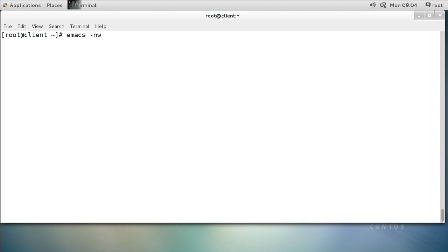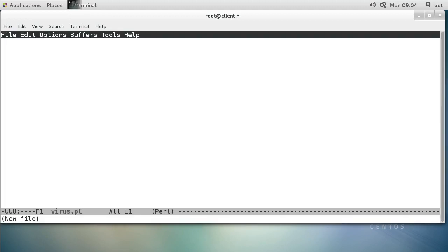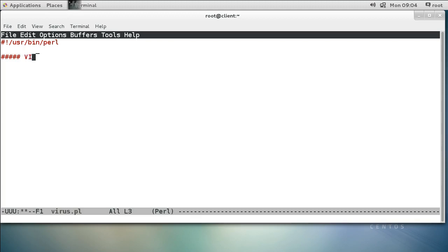No window — you can use whatever editor you want. I'll do virus.pl. A Perl program starts with the shebang right here, and then I want to mark the beginning and end of my virus, so I'll put a couple of things here and do virus begin.